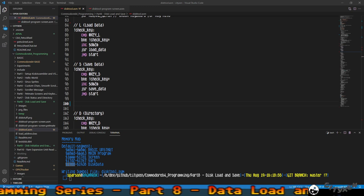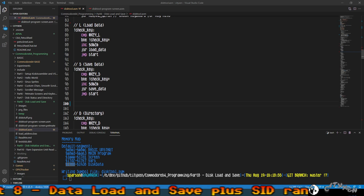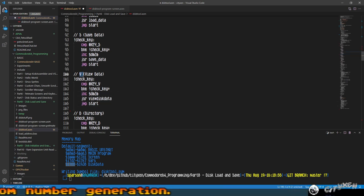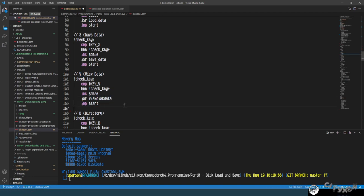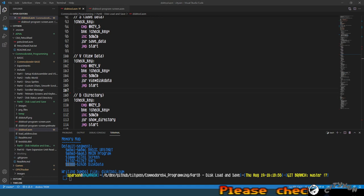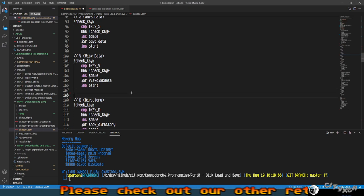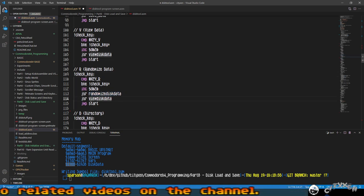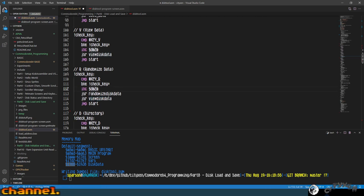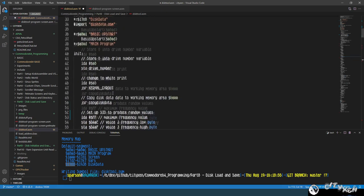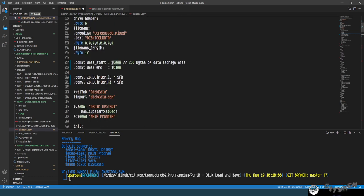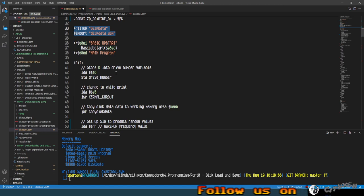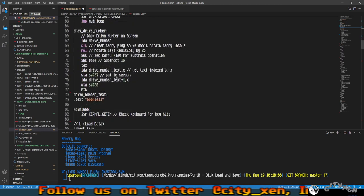The next one is 'S' for save — if the S key is hit we jump subroutine save_data. Then we want to have a way to view the data so we can verify what's going on — we add a 'V' key: if V is hit, jump subroutine view_disk_data. We also want to randomize data with the 'R' key — hit R, jump subroutine randomize_disk_data, then view the disk data. What we're talking about here is the data stored at $6000.